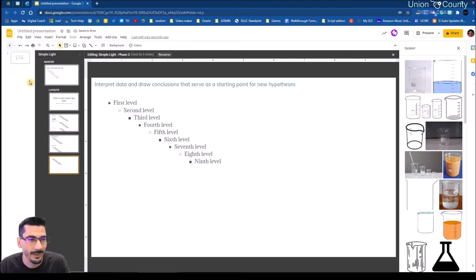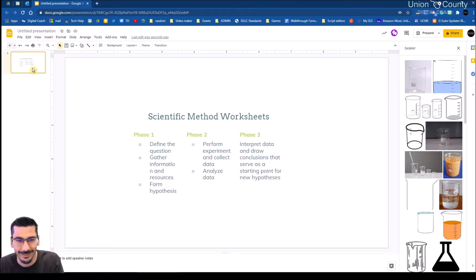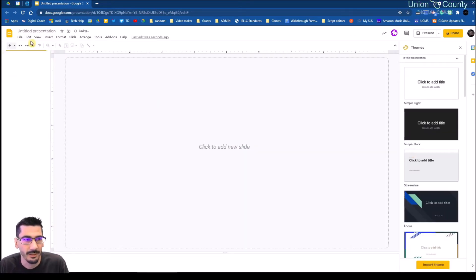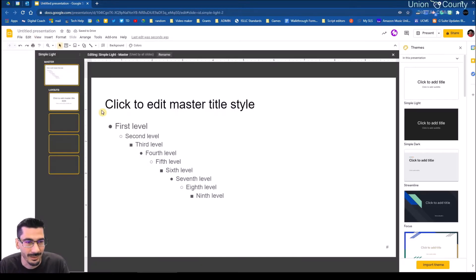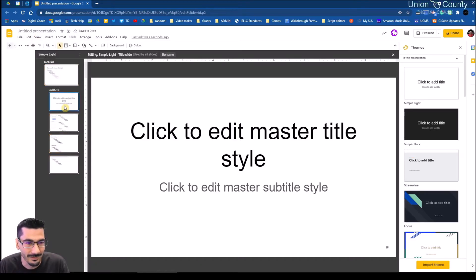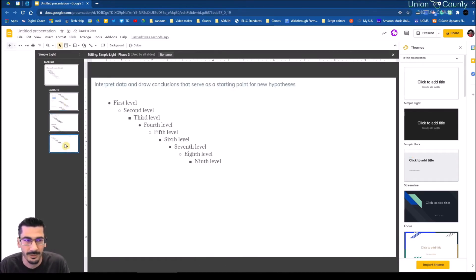I'm going to delete this slide. I'll go back into View > masters, and where I had that title slide, I don't need that anymore either — so I'll delete that. Now I just have my three layouts.